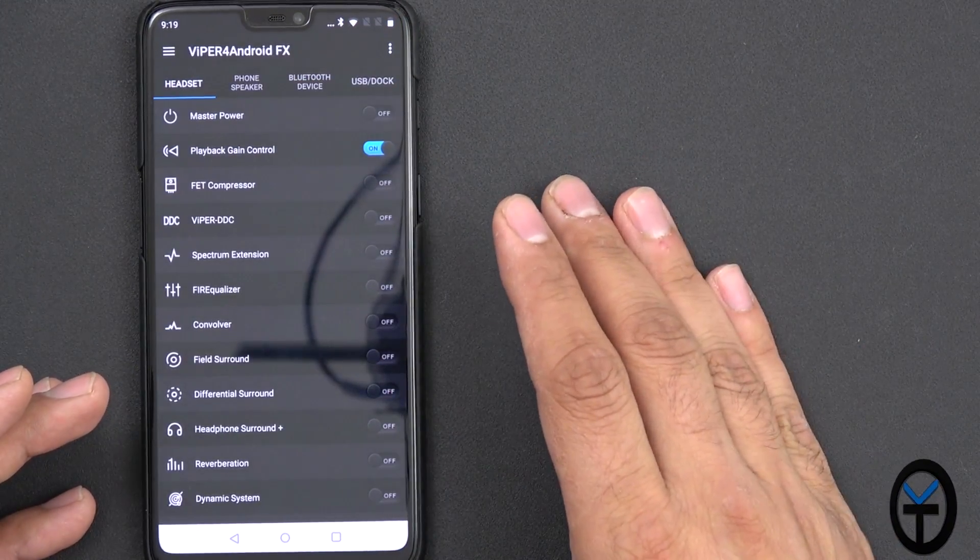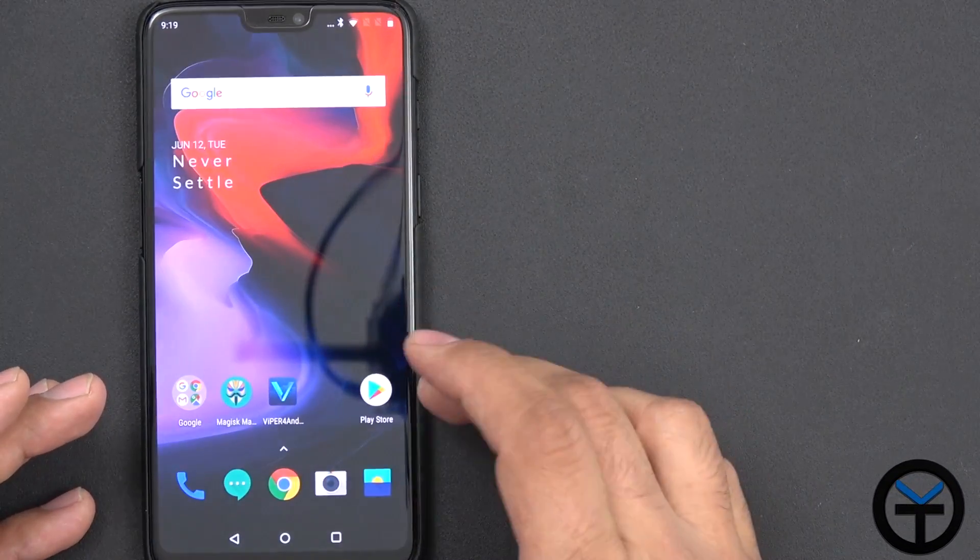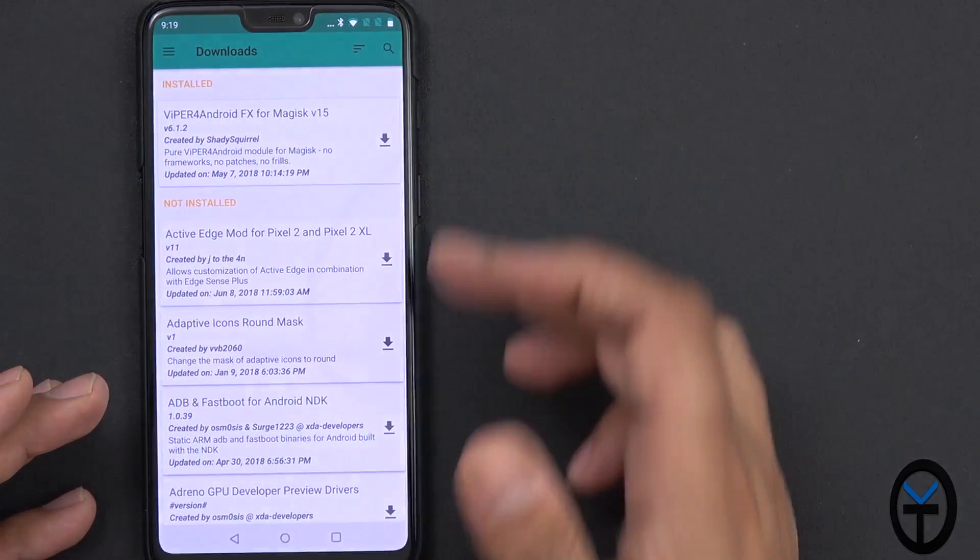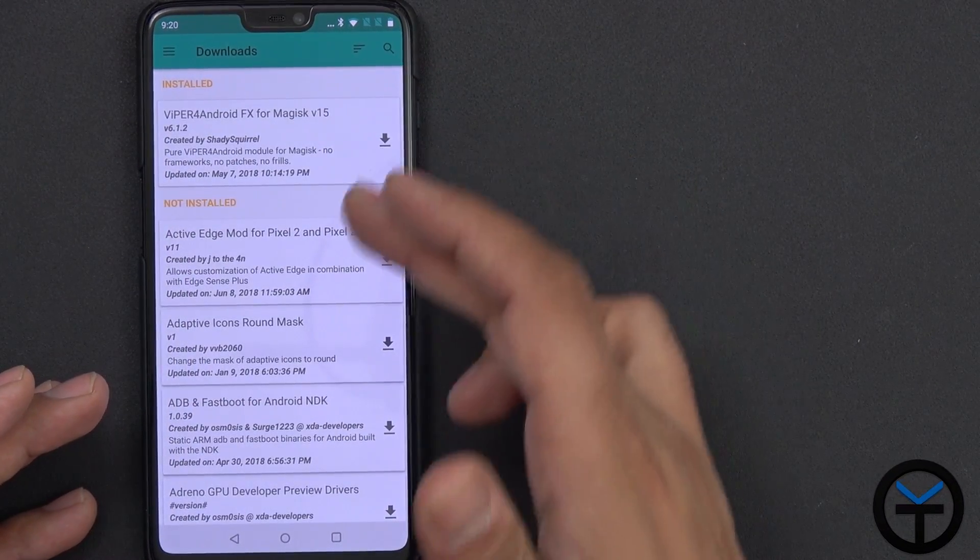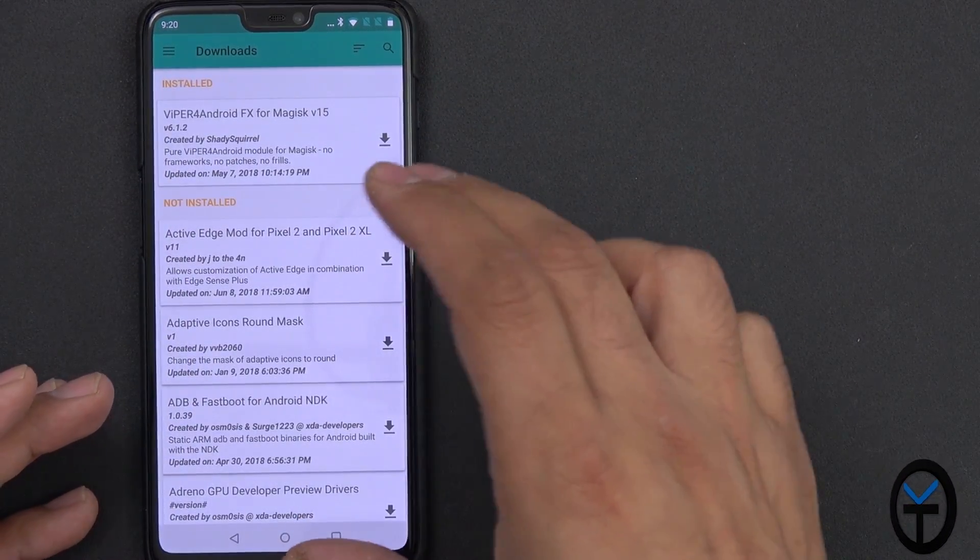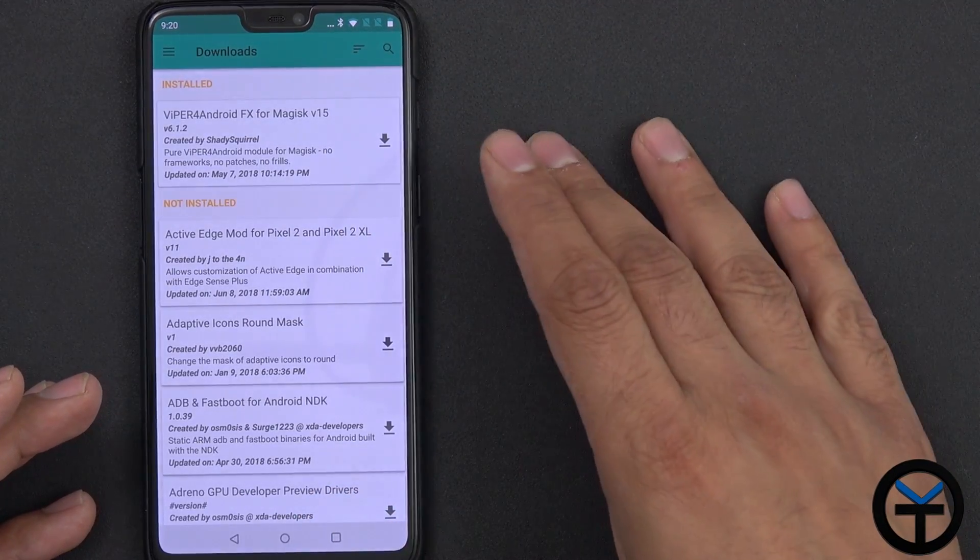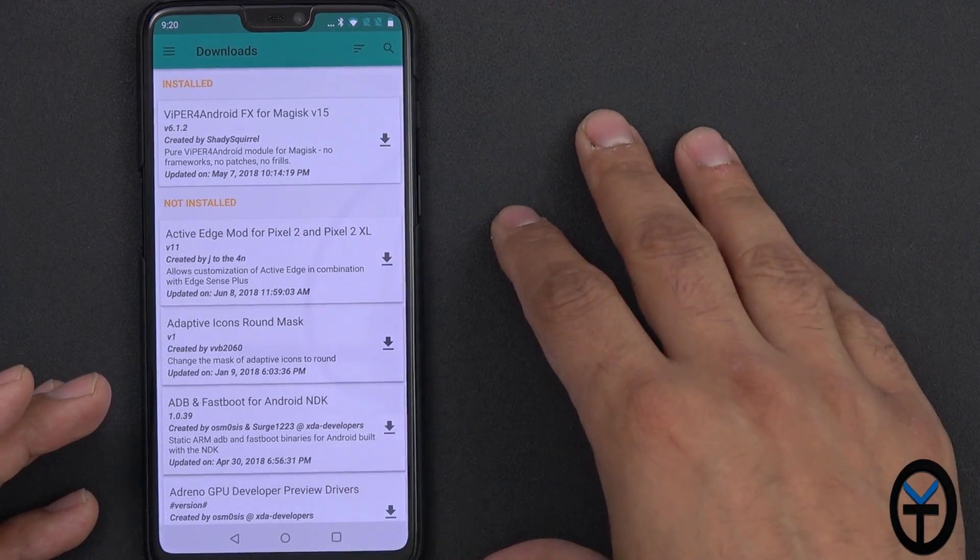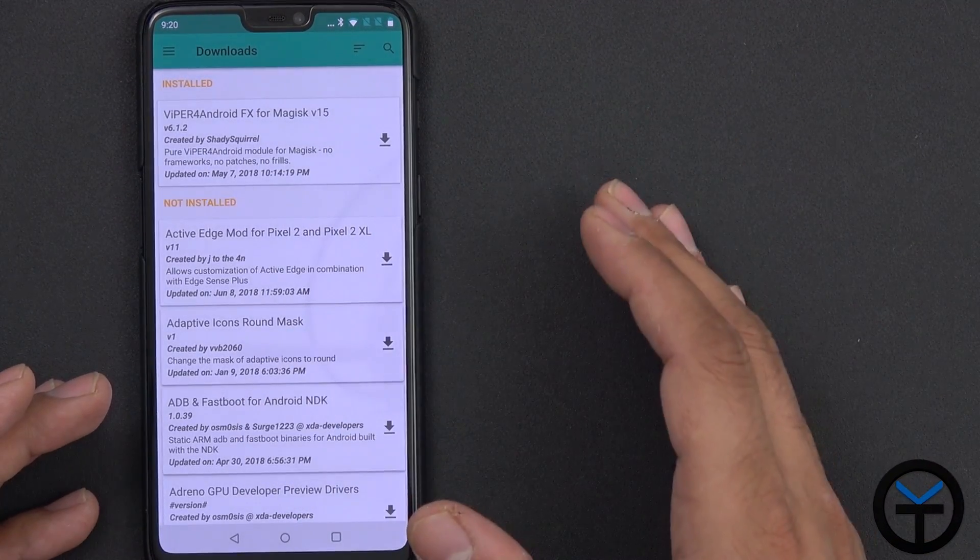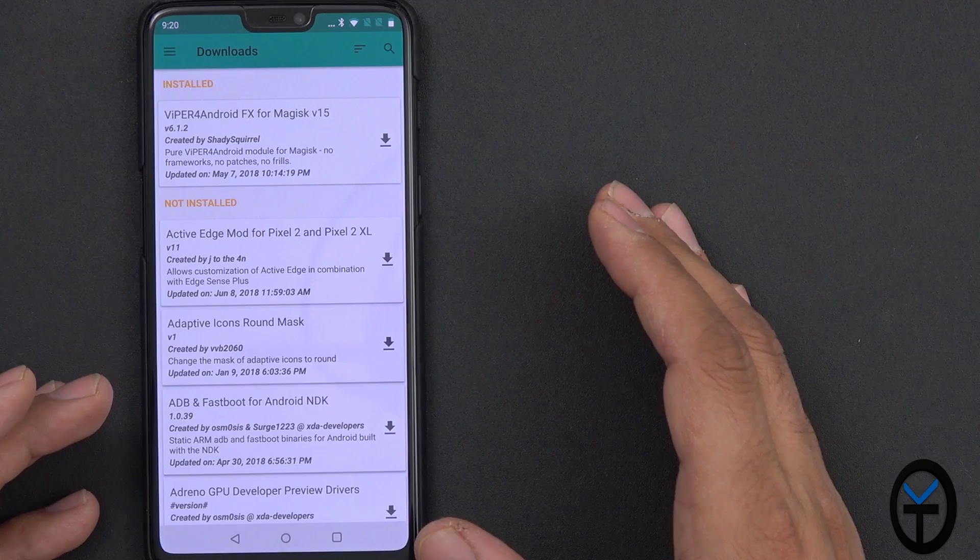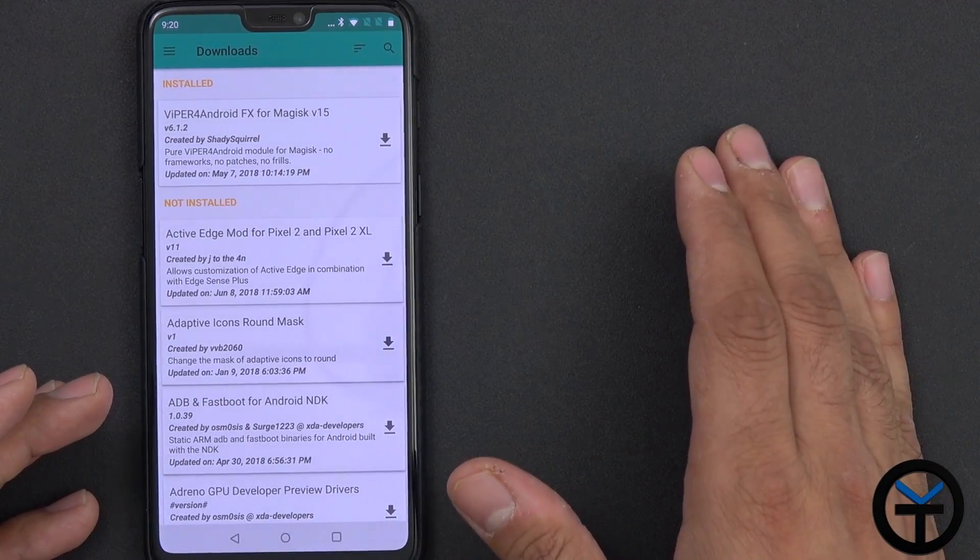Now, Viper for Android isn't new, it's been around for a while. The specific version that I'm using today is the Magisk version of it. So this is a Magisk module built into the Magisk installer once you root the device, as we do need to root for this to work. Even if you just had the normal Viper for Android, this won't work without root.